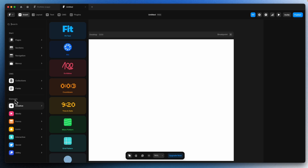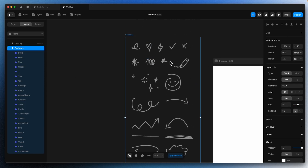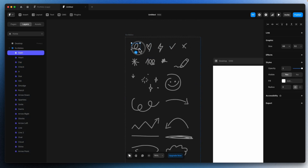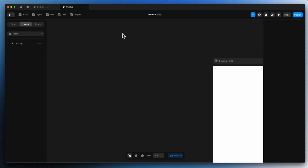Next we have elements, where we can add predefined elements in your design as well. Like fit text, arc, and scribbles. Let's say I want these scribbles — there you go, you can add scribbles into your design. You have swirl, heart, zap, and all these scribbles that you can use in your design.